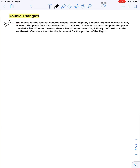Here's our first example. The record for the longest nonstop closed-circuit flight by a model airplane was set in Italy in 1986. The plane flew a total distance of 1,239 kilometers. Assume that at some point the plane traveled 1.25 × 10³ meters to the east, then 1.25 × 10³ meters to the north, and finally 1.0 × 10³ meters to the southeast. I'll use different colors for the different vectors to make it clear where all the math work parts come from.